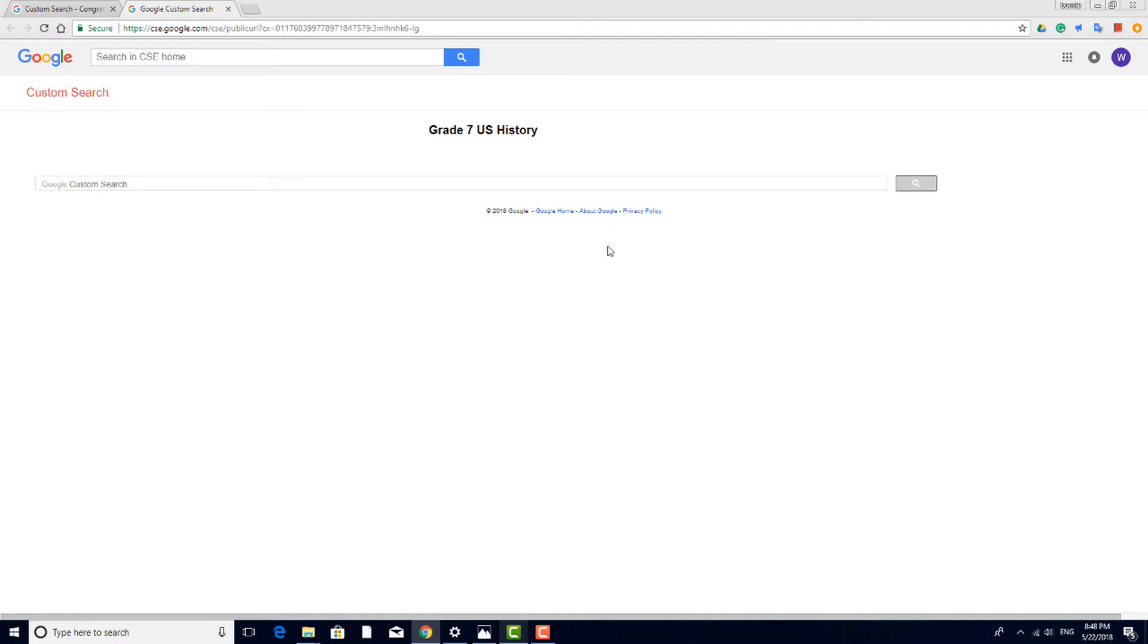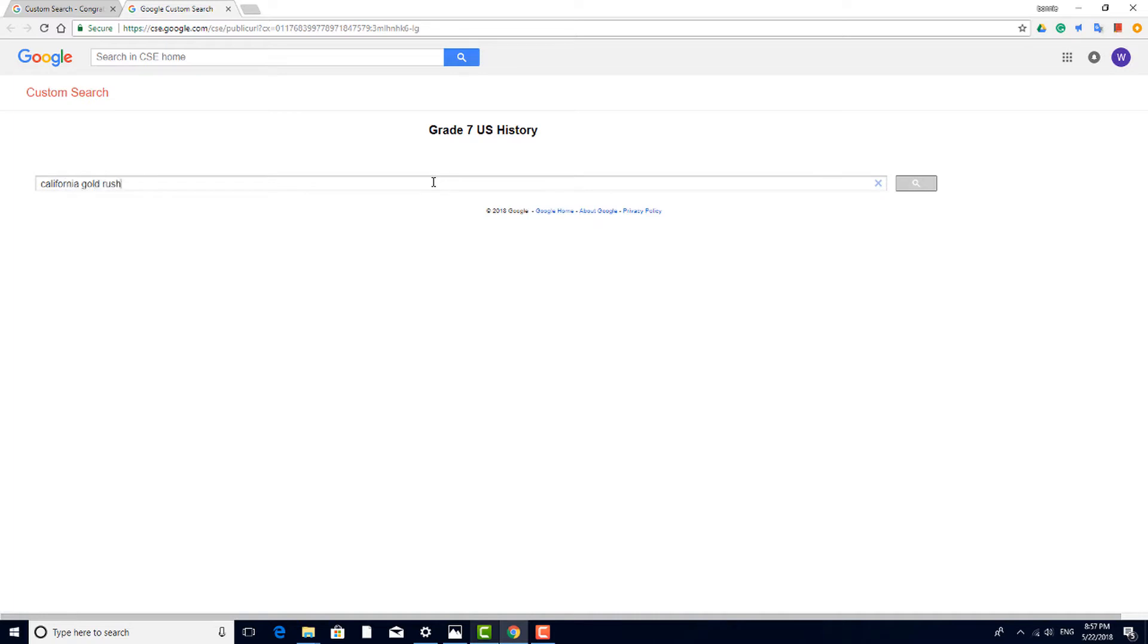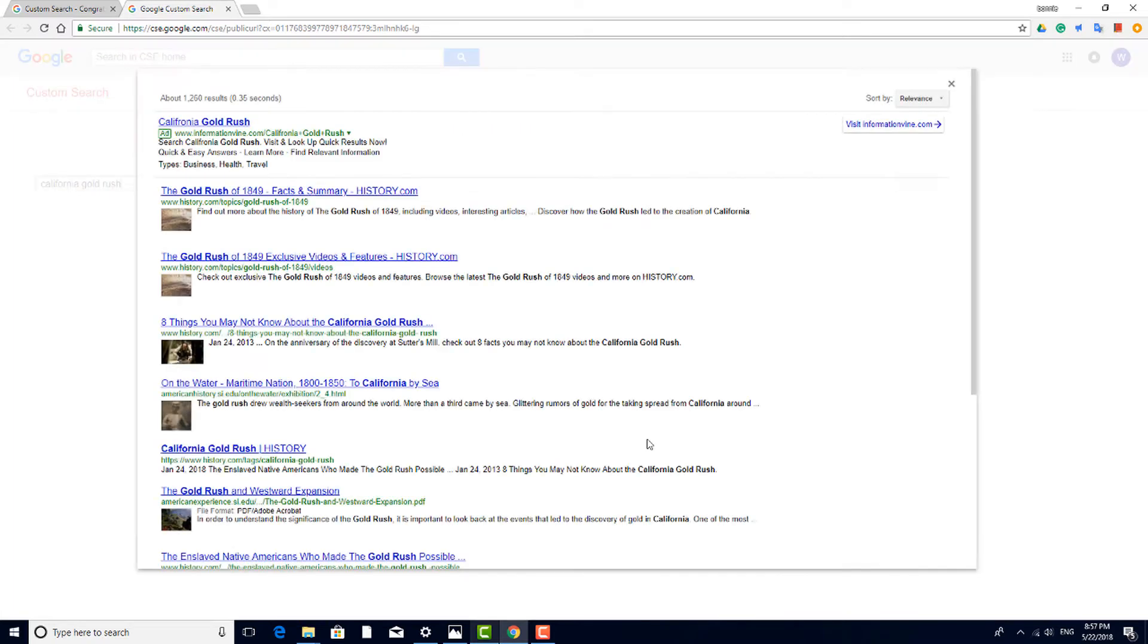When students use your custom search engine, all of the results come from only those sources you are allowing. This can save students an enormous amount of time filtering through an overwhelming amount of content.